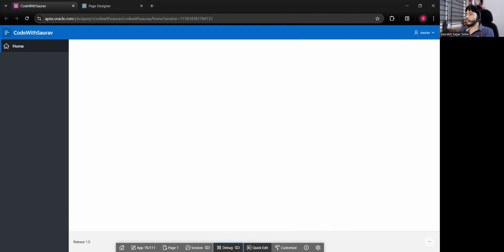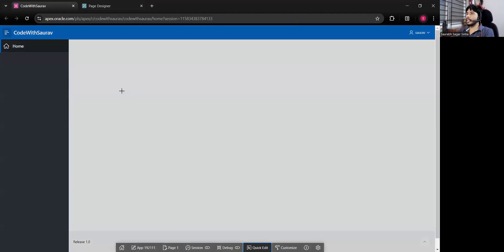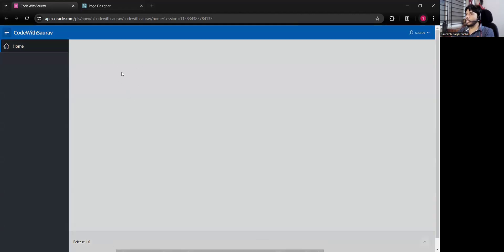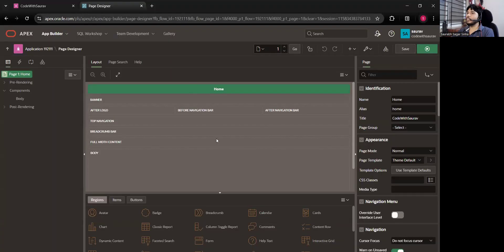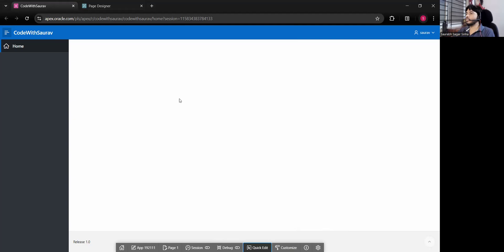There is also an option called Quick Edit. If you have created multiple regions and want to edit one particular region, you just click Quick Edit, hover over that region, and click on it — in the back end you'll go directly to that particular region. I'll show more when we have multiple regions created.